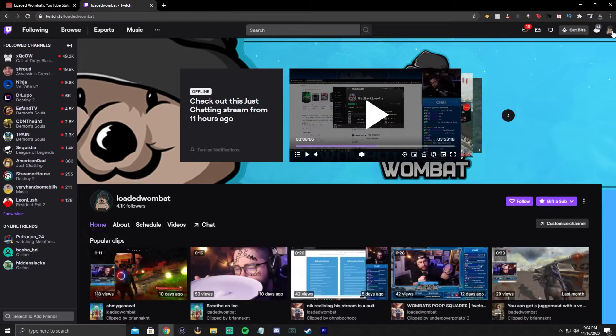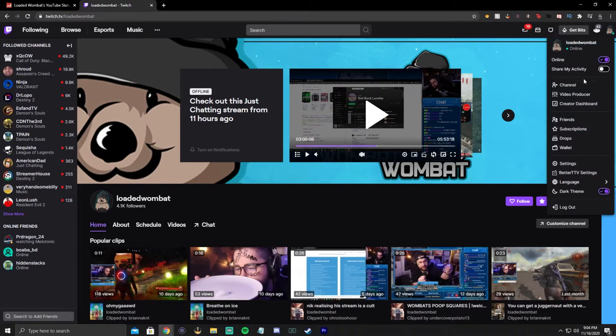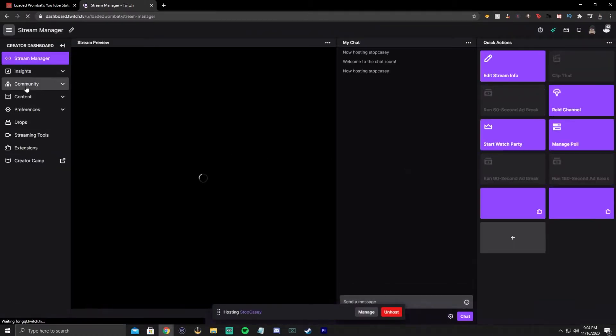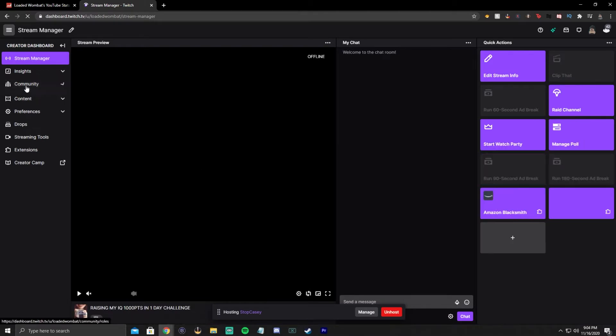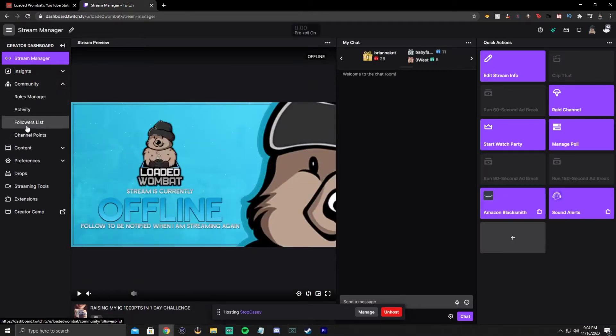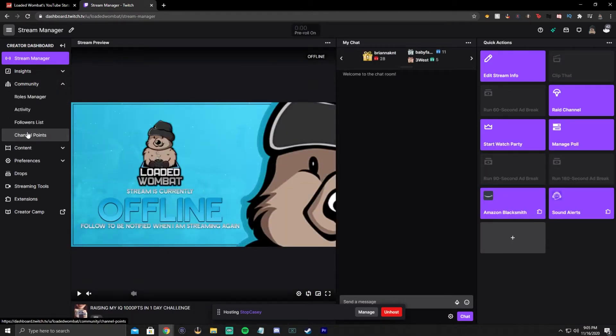Okay, so first things first, you're going to go up to the top right and click on your little logo. Then you're going to go to creator dashboard. After that, you will go to community. Then there's going to be channel points there. Click on channel points — this is going to be where we get everything set up.